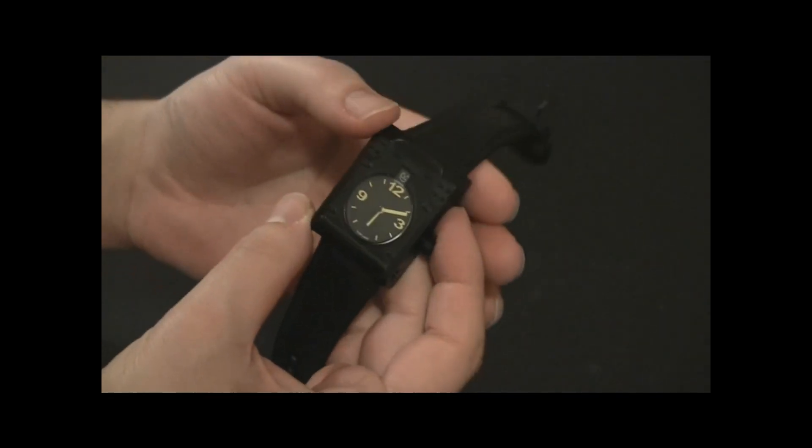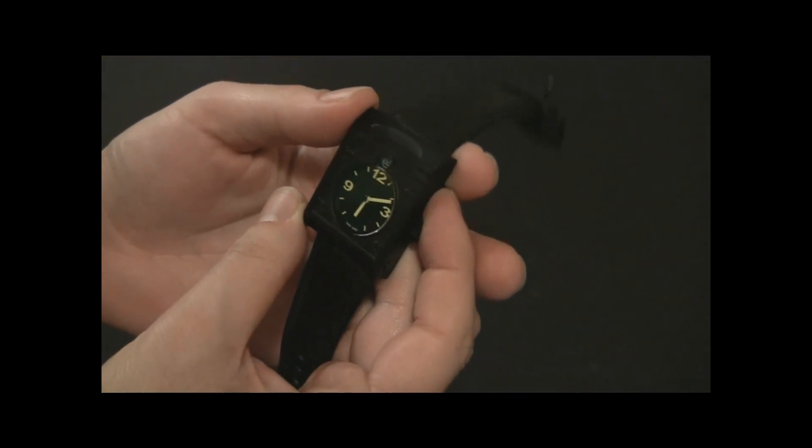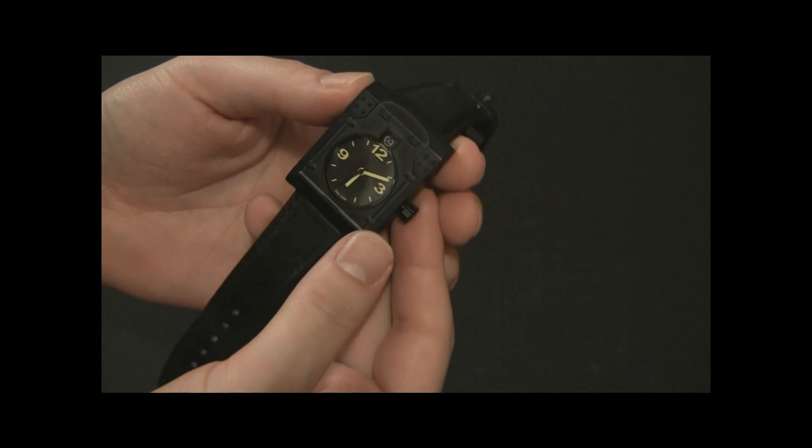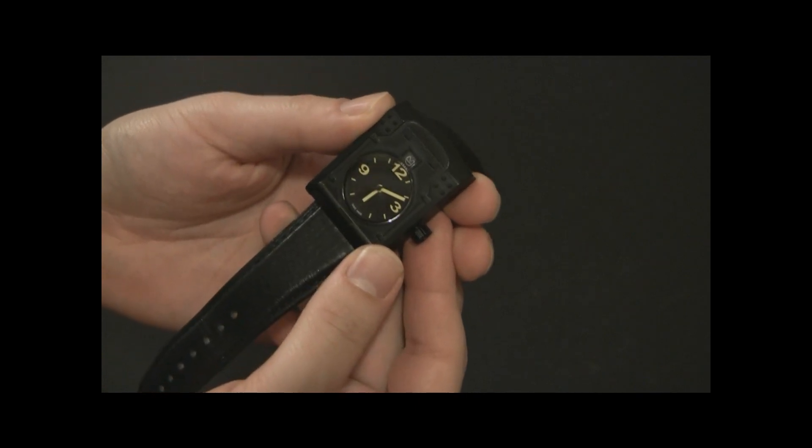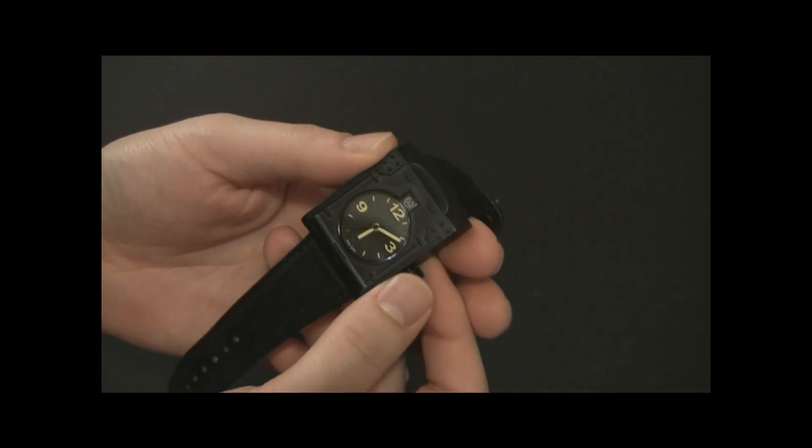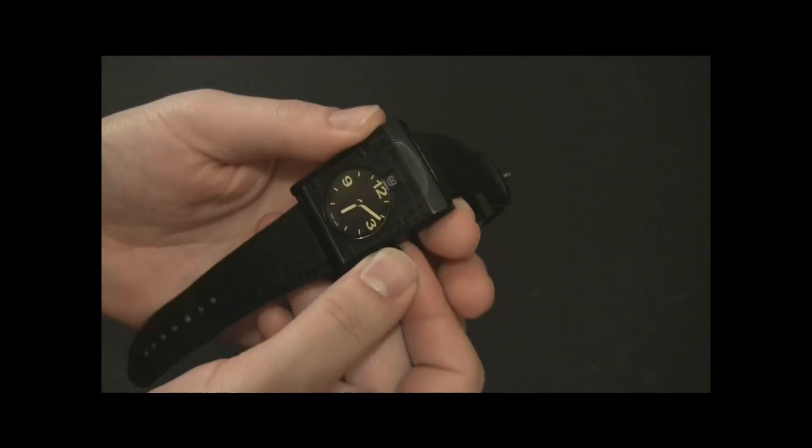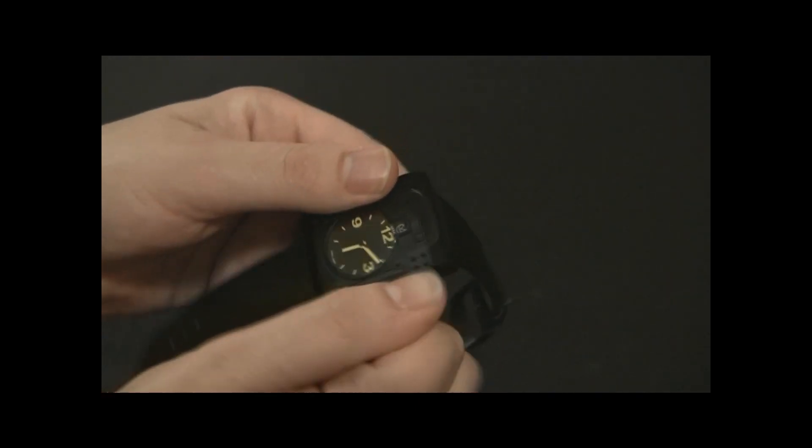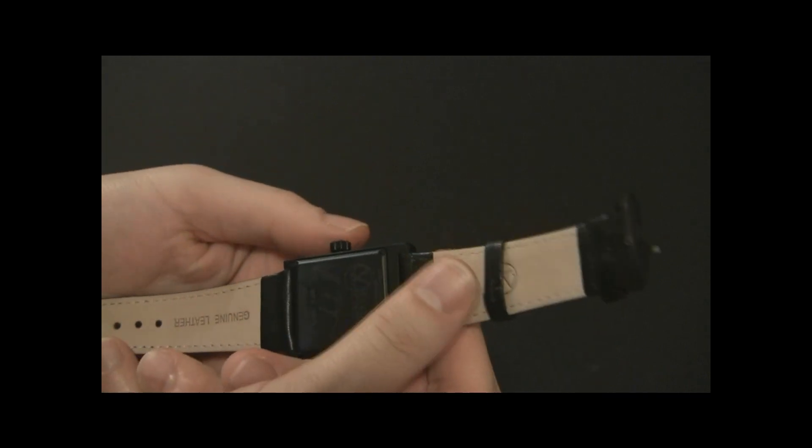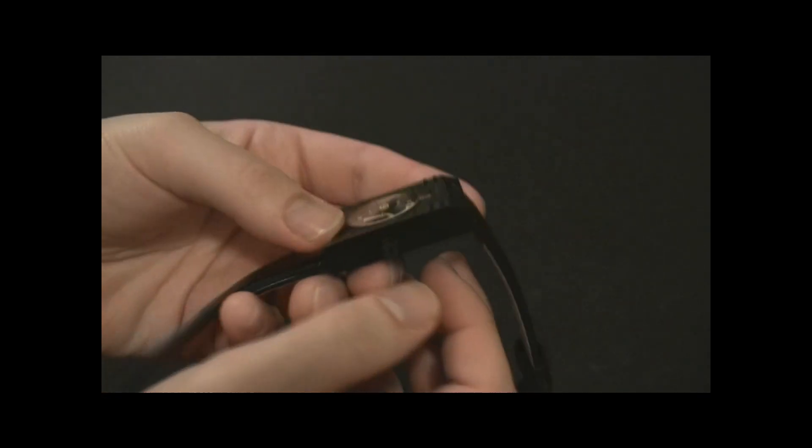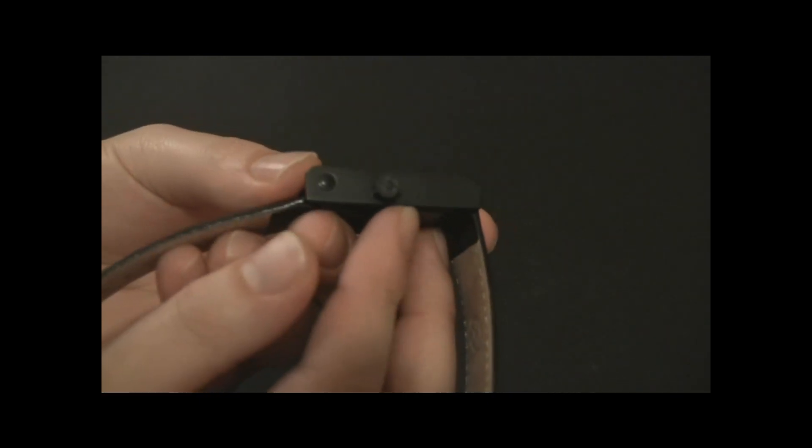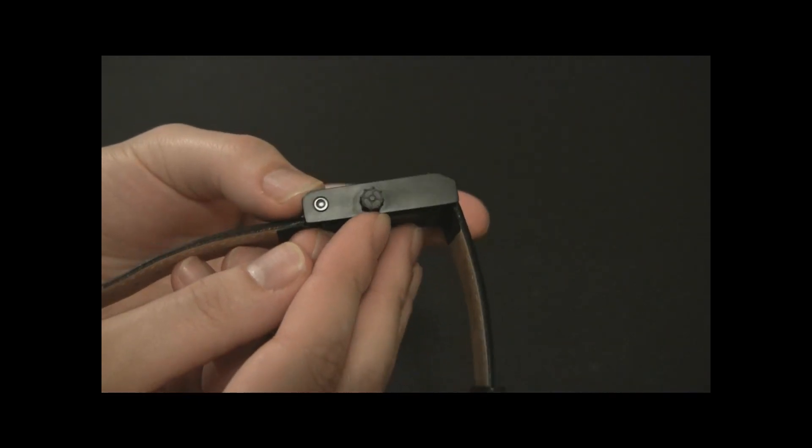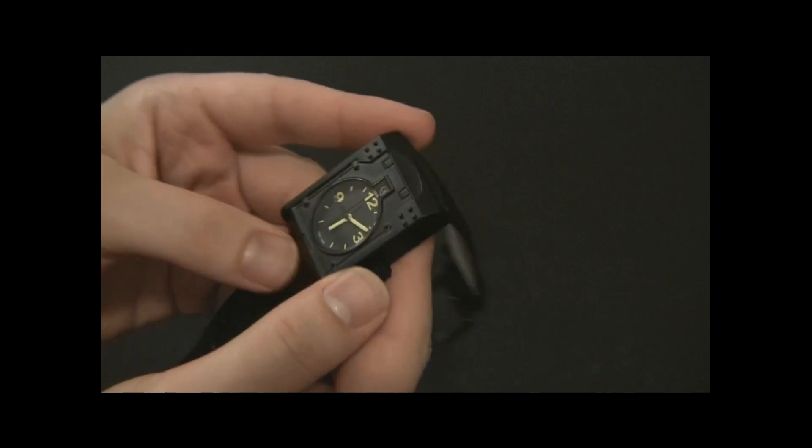Inside the watch is a Swiss automatic ETA 2824 movement. You can wind it easily. It's an automatic. The crown also, if you see there, has some interesting detailing on there as well.